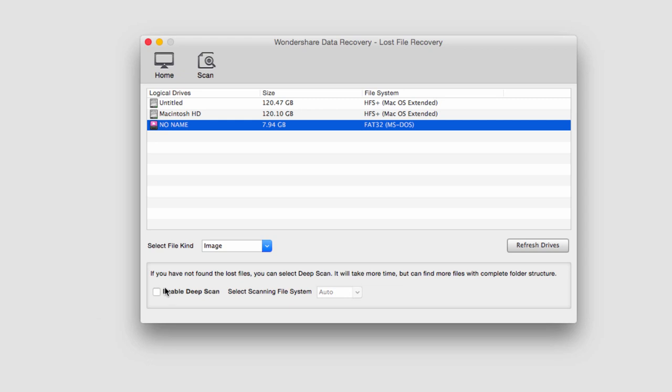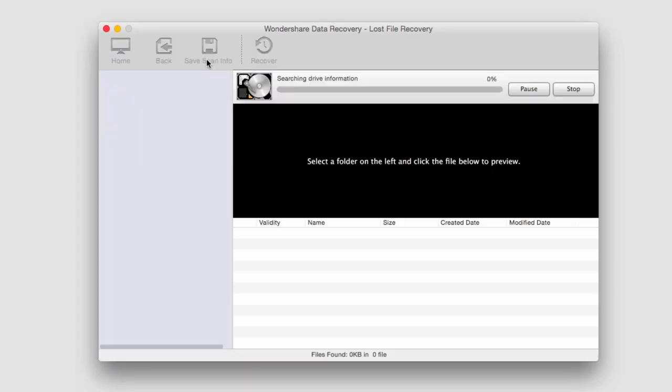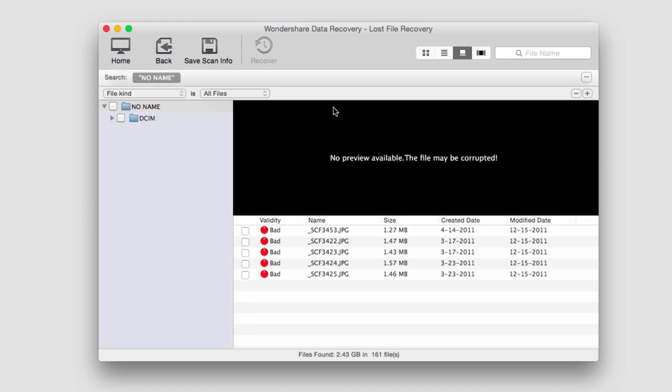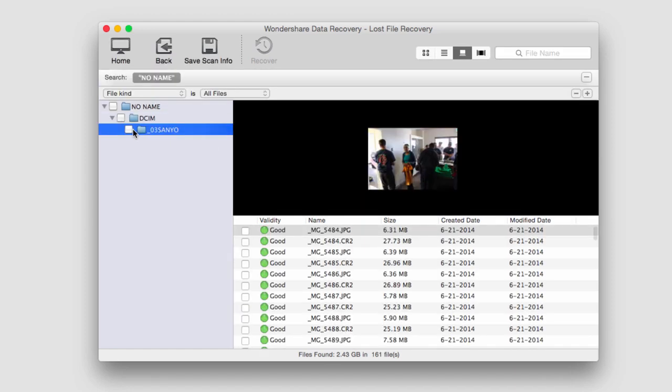I'm going to go ahead and do a normal scan so I'll click on scan and now the program is going to go through my digital camera card and look for images and it looks like it found some.